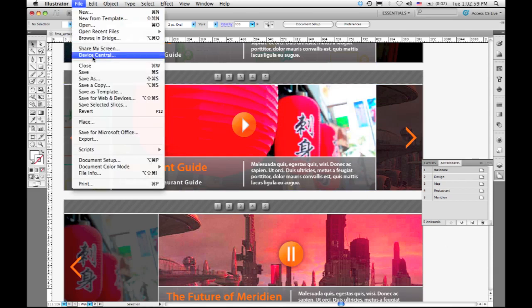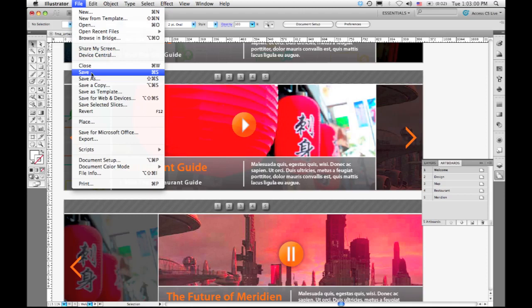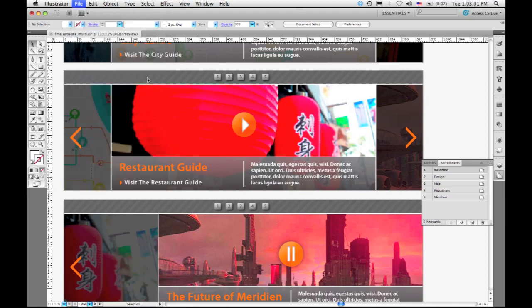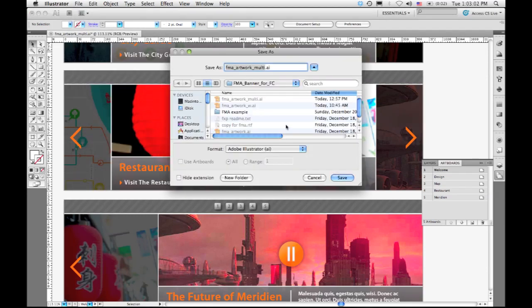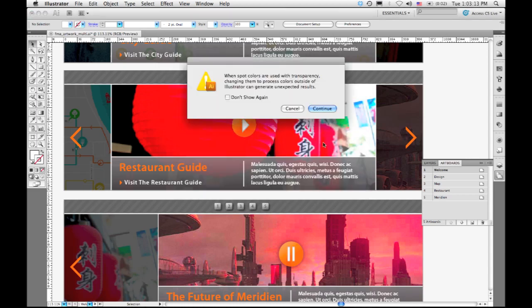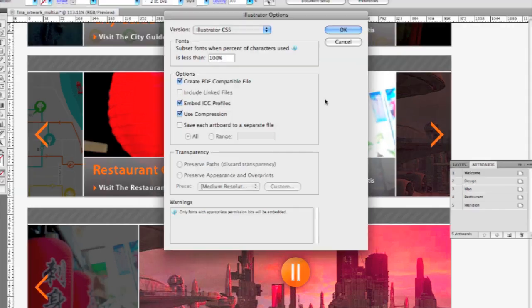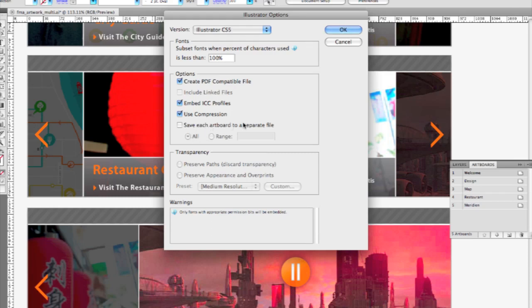Finally, in the save dialog, there's a new function that allows you to save each artboard as an individual file. So I'm going to call this temp, say I'm going to save this as an illustrator file. And you'll see that there's a control down here that says save each artboard to a separate file. Previously, you could only do this if you exported to a non-native format. Now you can do this with an illustrator format as well.